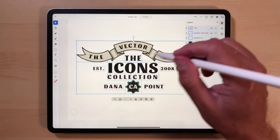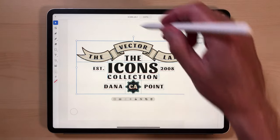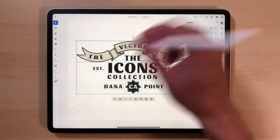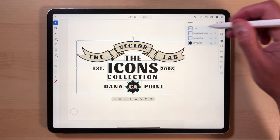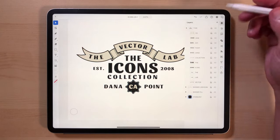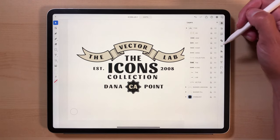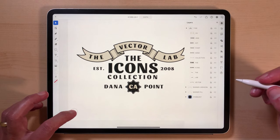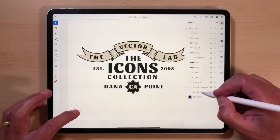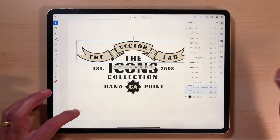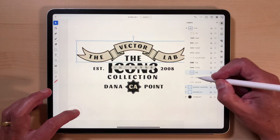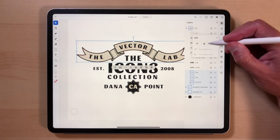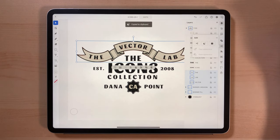The other thing I want to do is go into the cat file and get that ready, then paste in this text. Let's tap out of that and select everything we need here: banner fill, banner line work, the Vector Lab text. Then we can copy this.